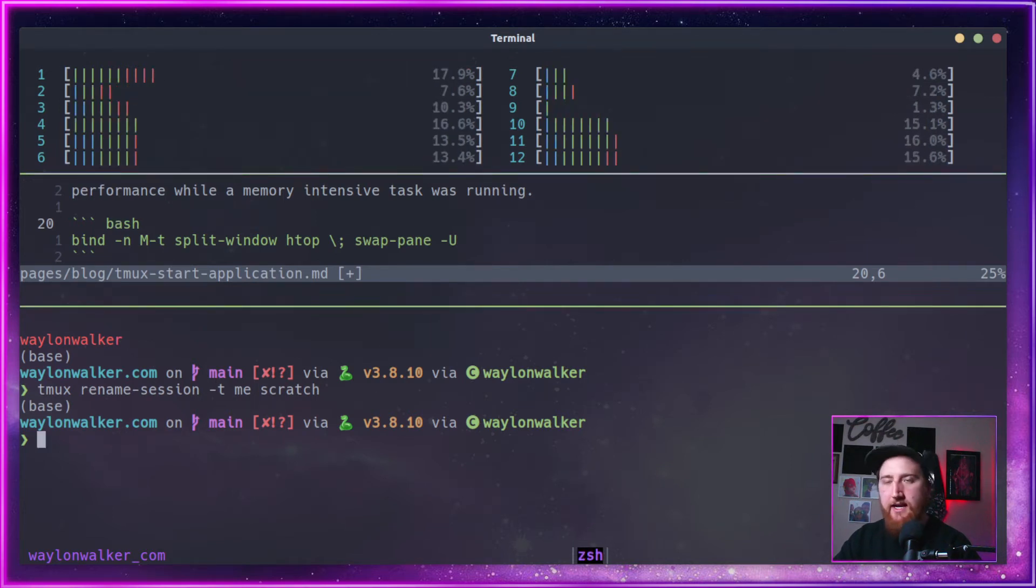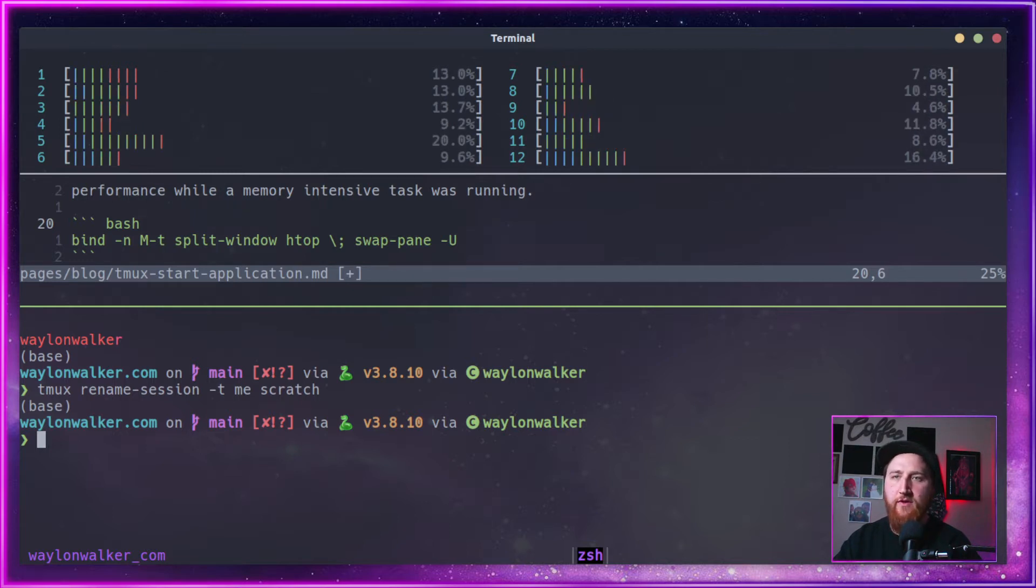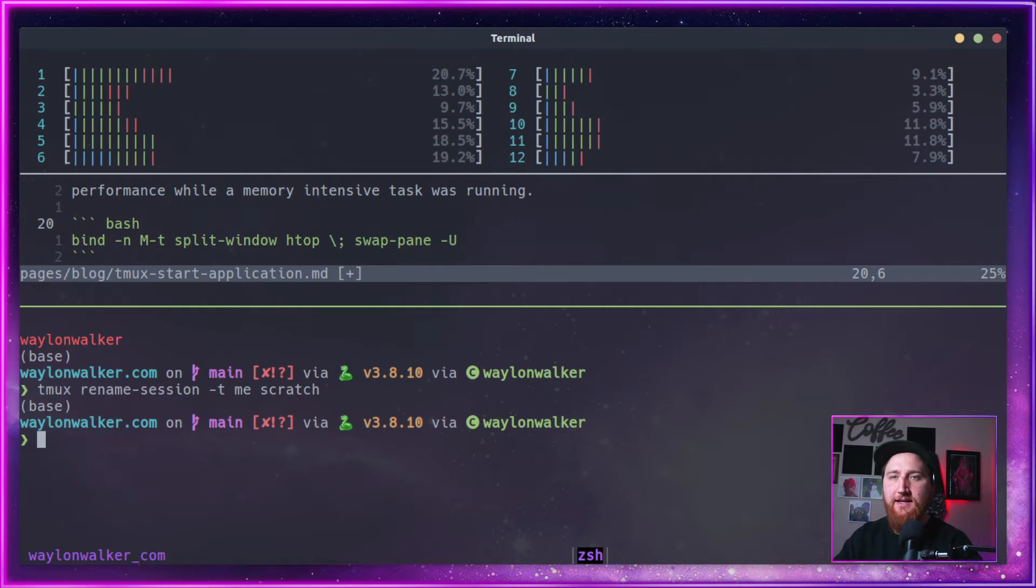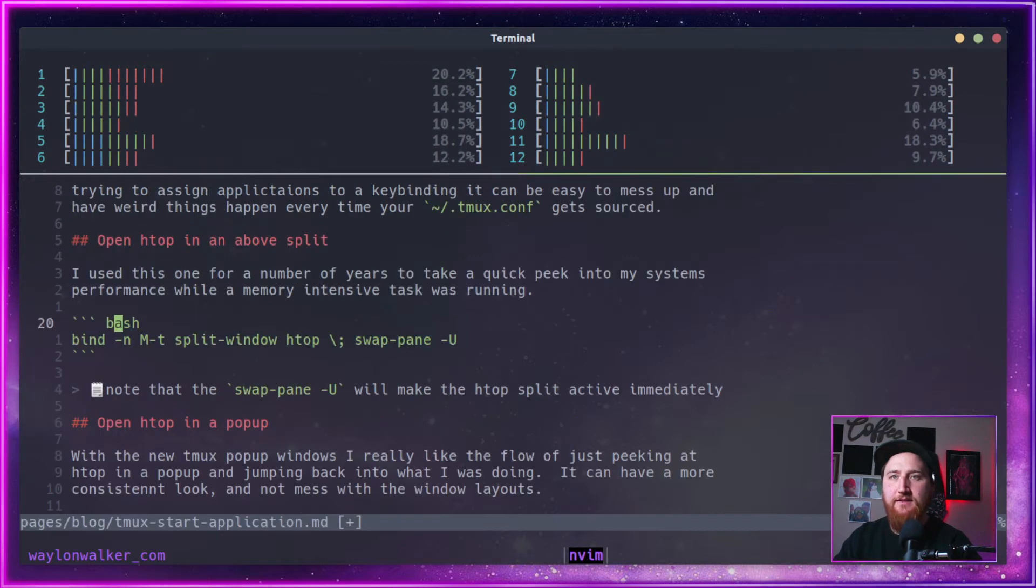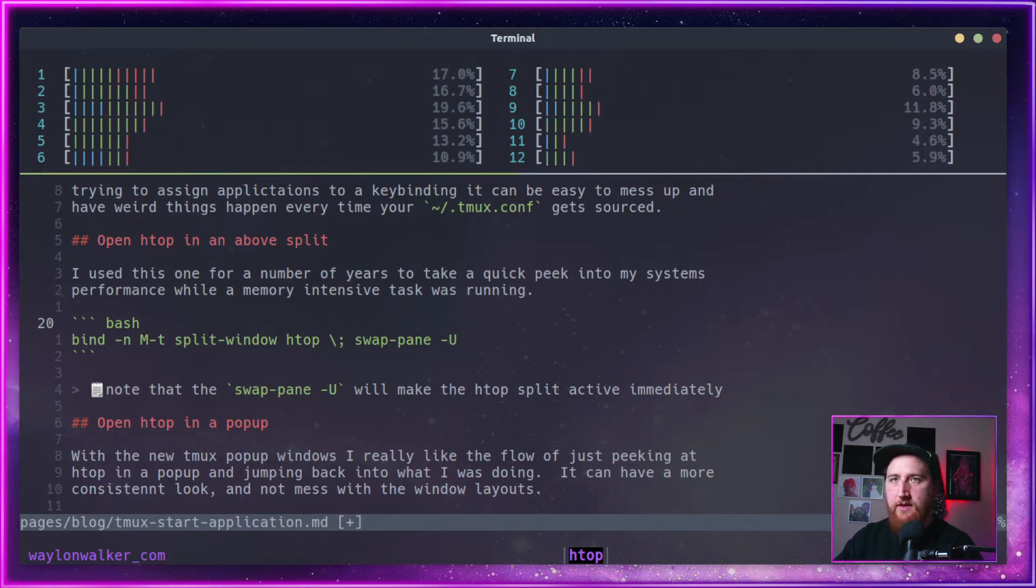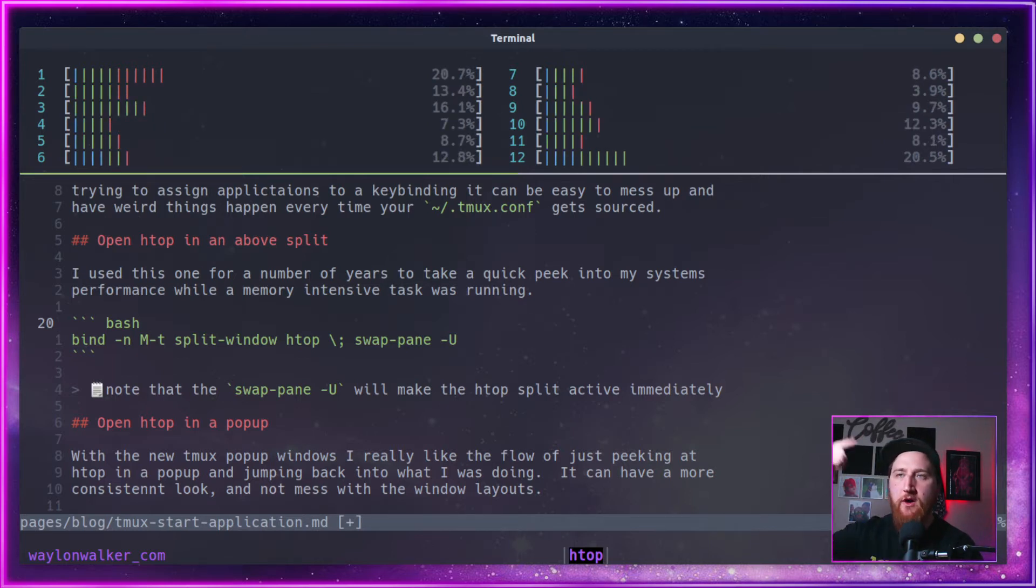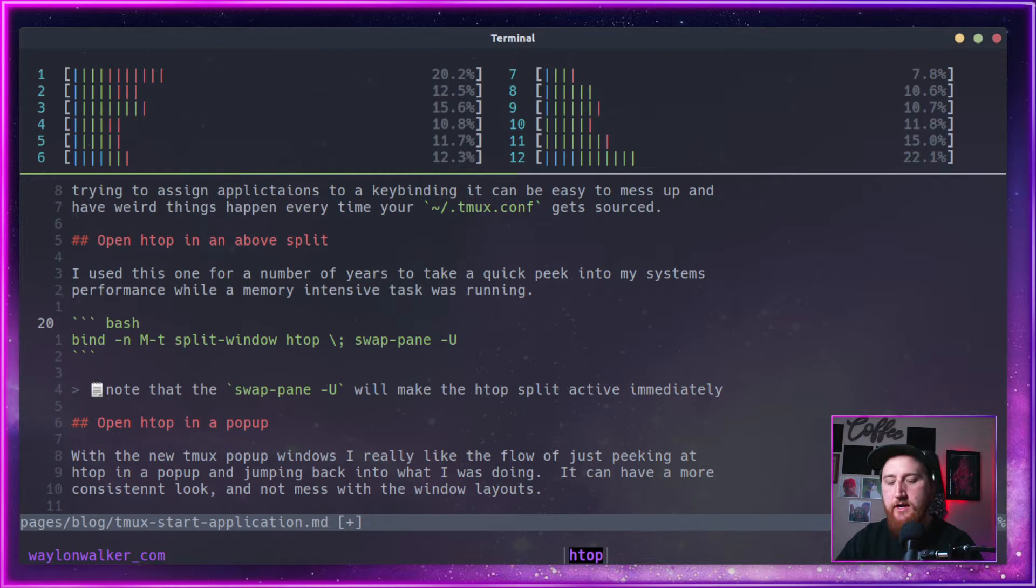You notice that we kind of get, it automatically unzooms us, so if we've got any other splits going on, it kind of wrecks with our session here, but it does open up HTOP up there, and the swap pane dash U will make sure that when it opens, that it will be the one in focus.